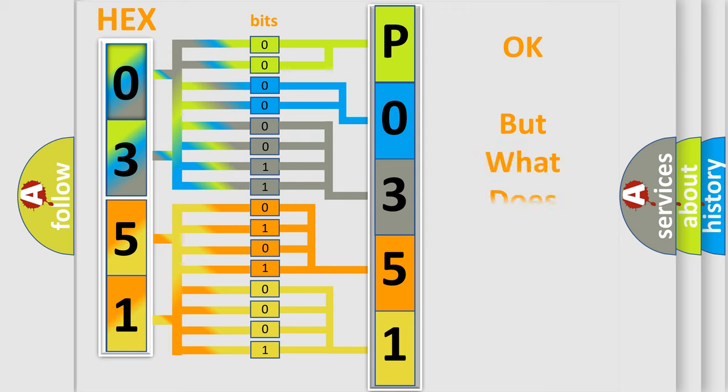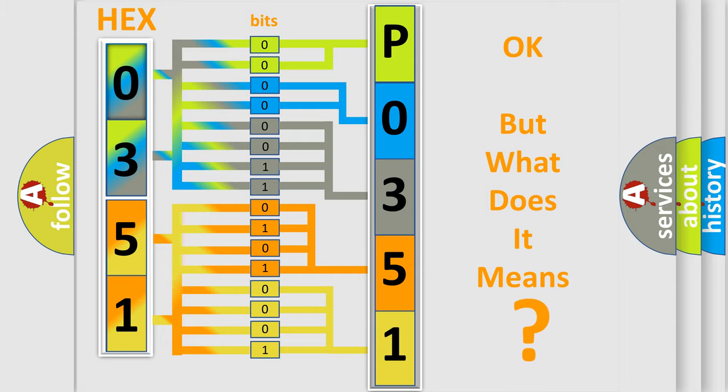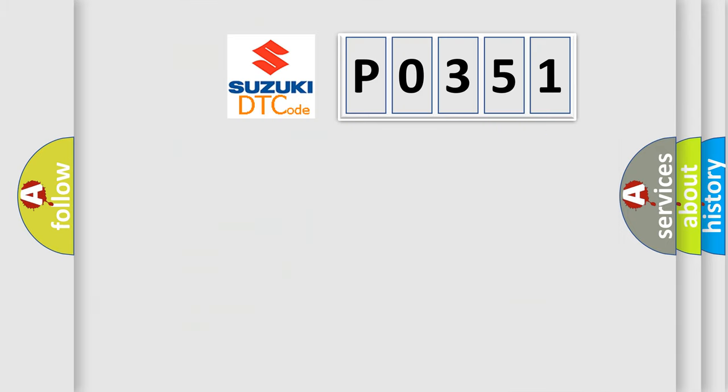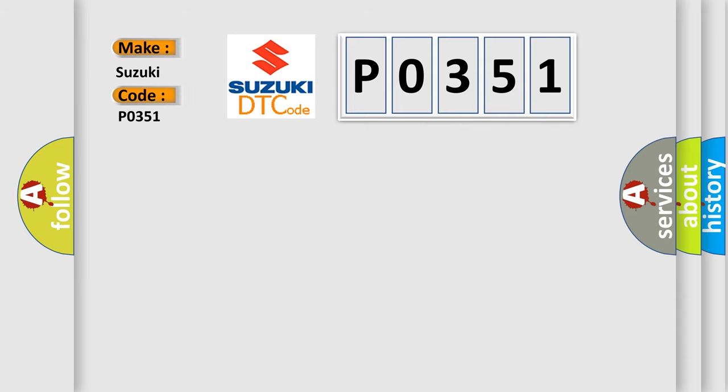The number itself does not make sense to us if we cannot assign information about what it actually expresses. So, what does the diagnostic trouble code P0351 interpret specifically for Suzuki car manufacturers?